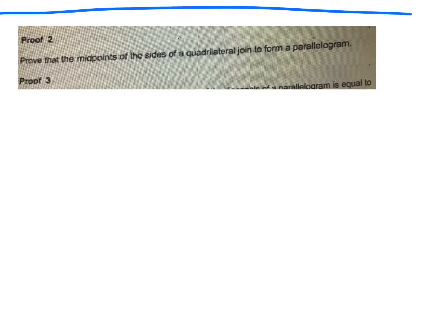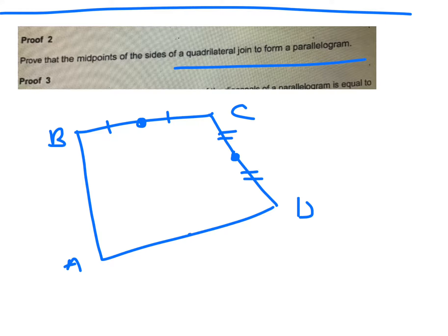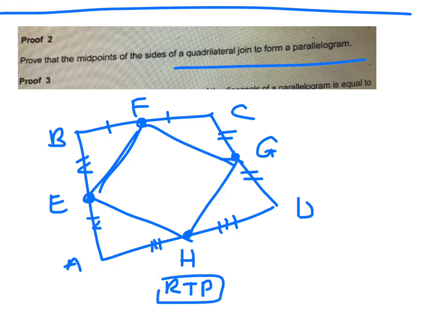Proof two: prove that the midpoints of the sides of a quadrilateral join to form a parallelogram. Take any quadrilateral ABCD, find the midpoints of each side, and join them up — calling those points E, F, G, H. Required to prove that EFGH is a parallelogram.